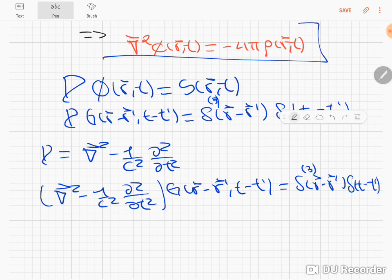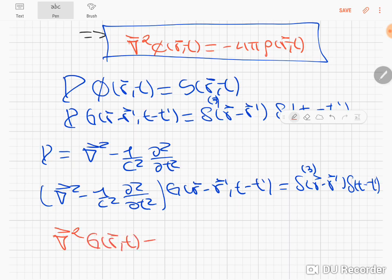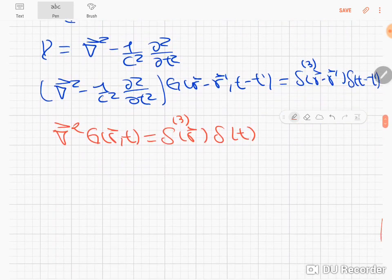For the Poisson equation, the Green's function will satisfy an equation of this form. I wanted to give you a review from the previous video about what kind of partial differential equation the Green's function satisfies, and now we see that for the Poisson equation, the Green's function will satisfy an equation of this form. We have to find the Green's function from this expression.